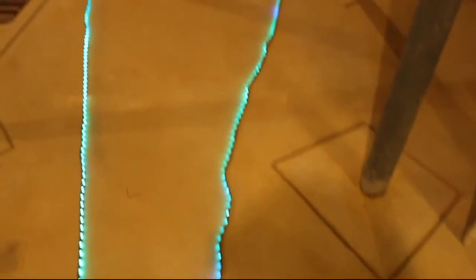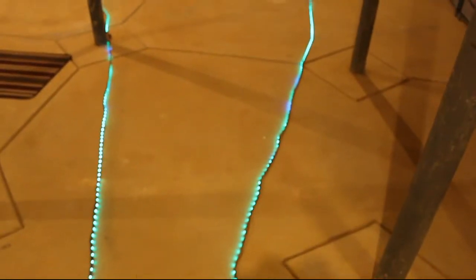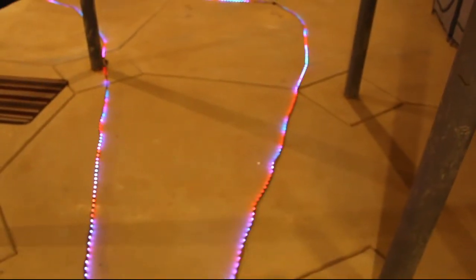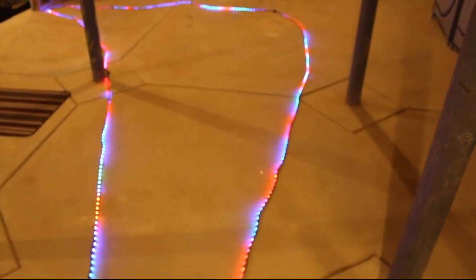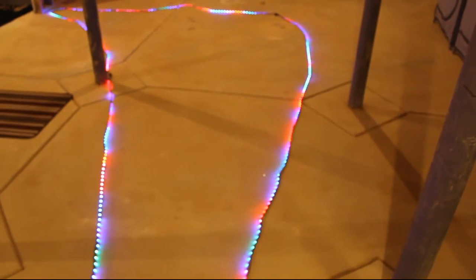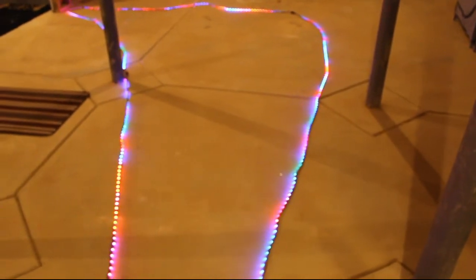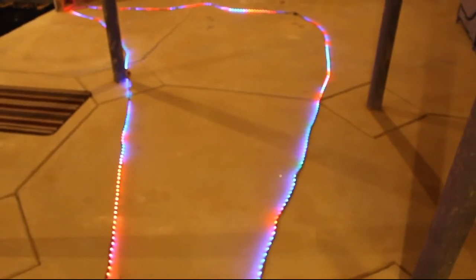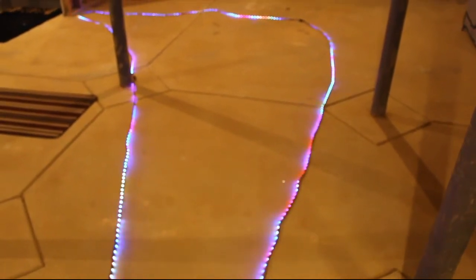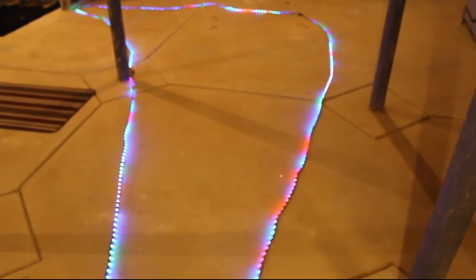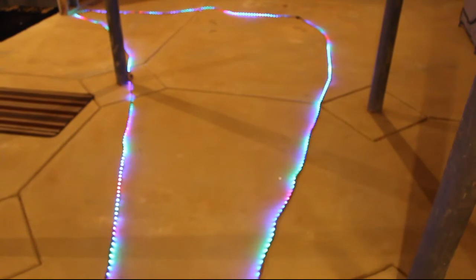Now a problem that you don't usually run into with shorter strings like the ones I was using for my holiday light decorations is that when you have these long strips of LEDs you get voltage drop along the string.